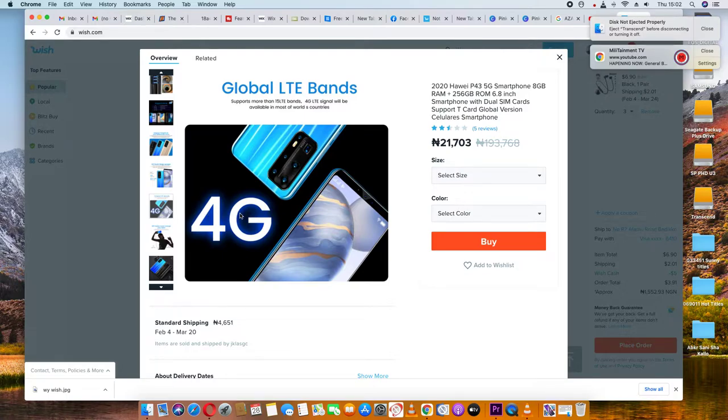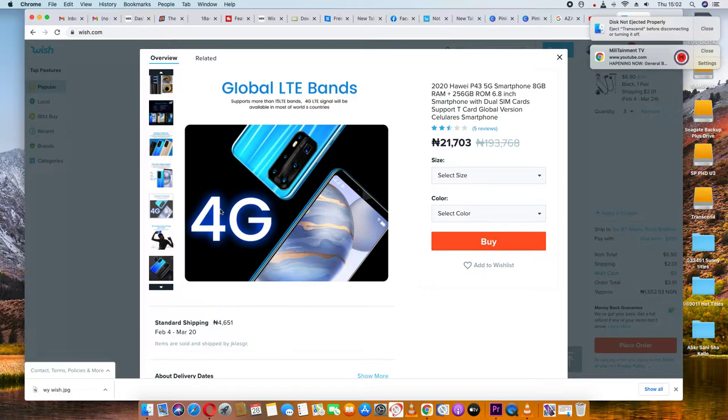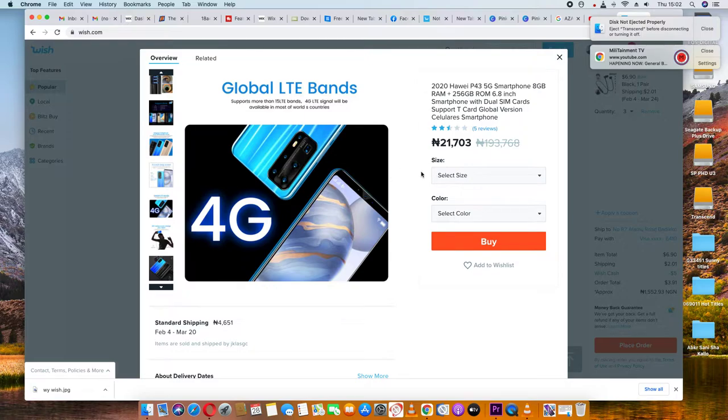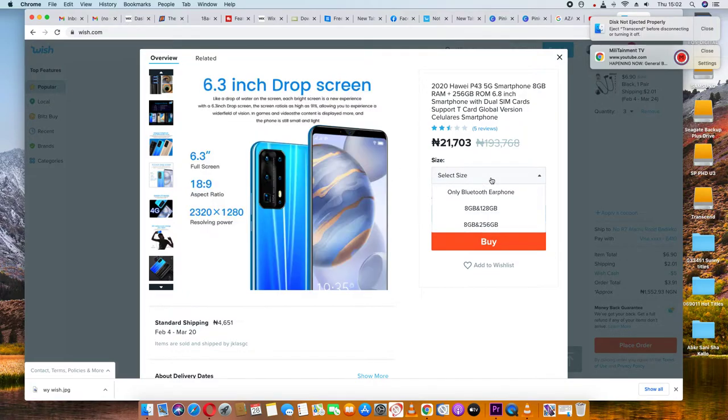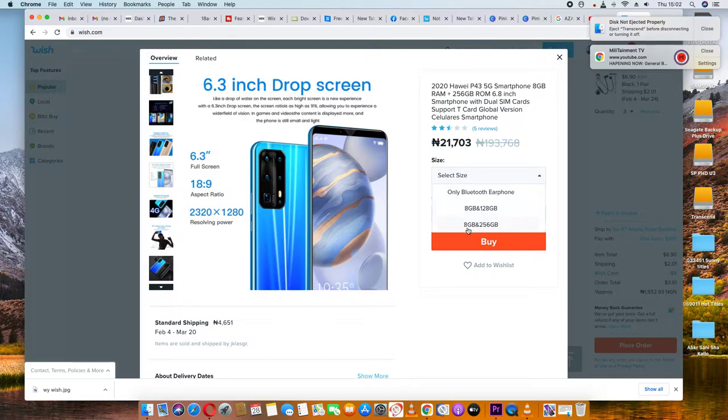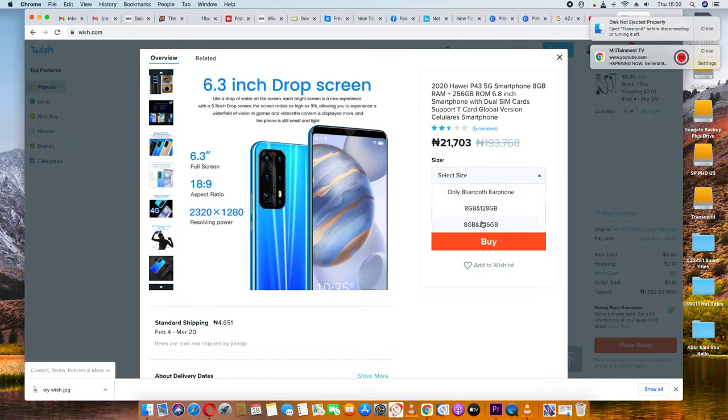For storage, I recommend getting adequate capacity. You can choose from different options - the 128 gigabyte or 256 gigabyte model. I'd suggest selecting based on your needs, with 256 gigabytes being the better option if you want more space.